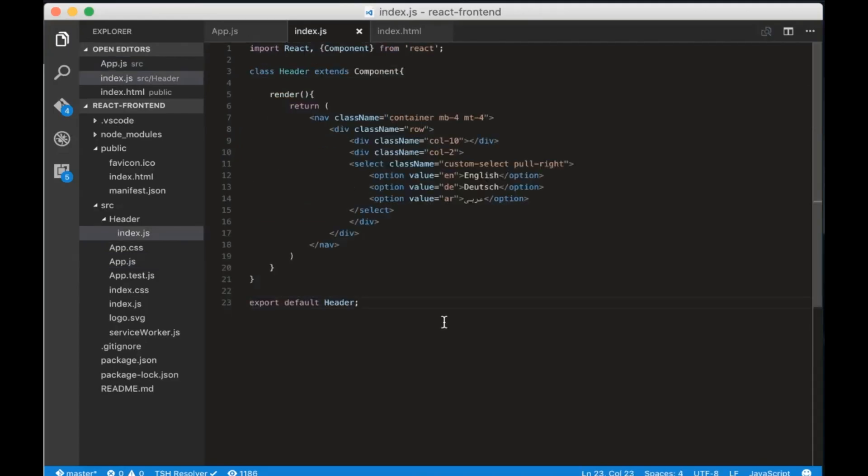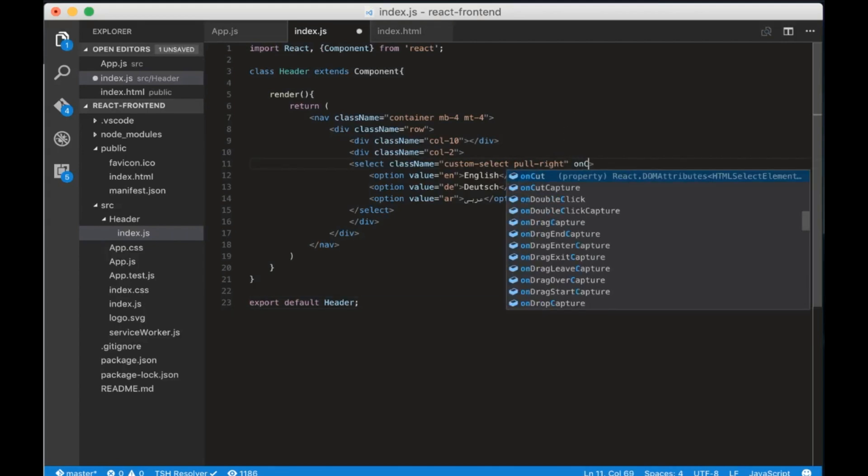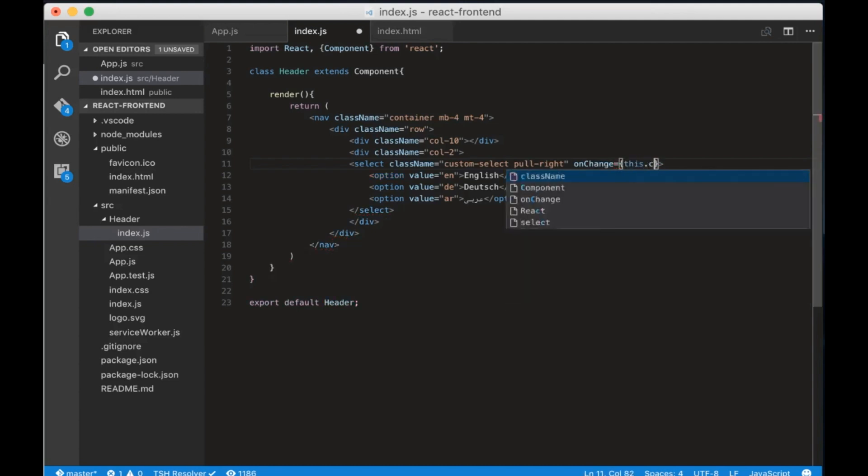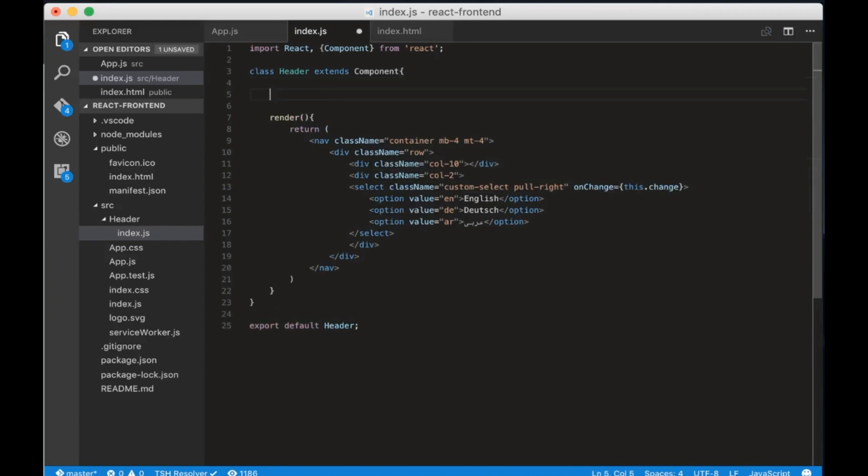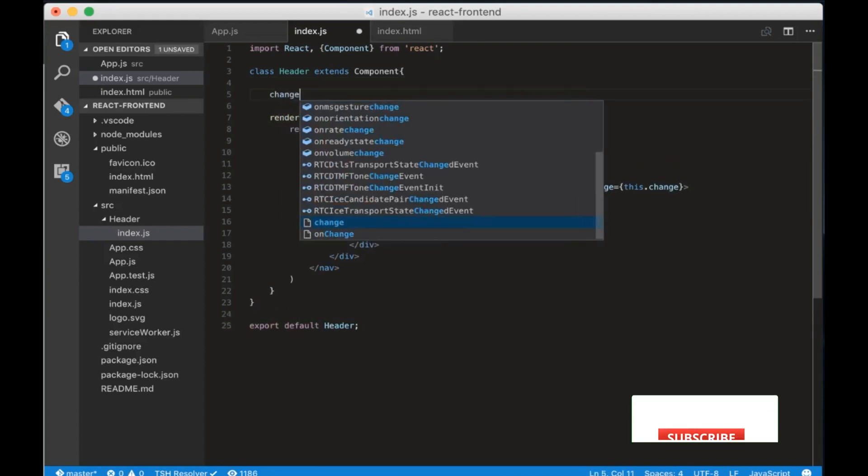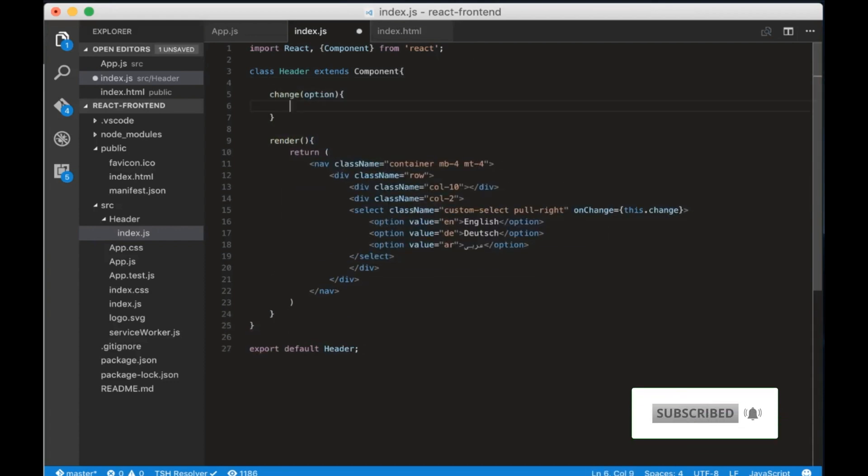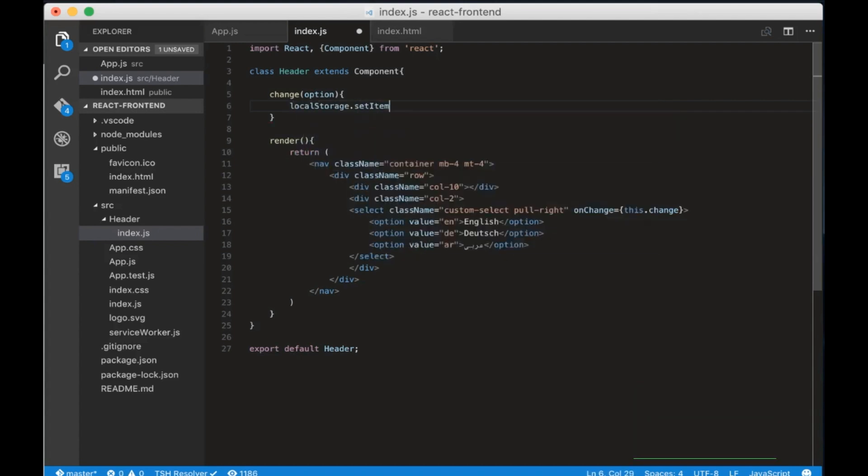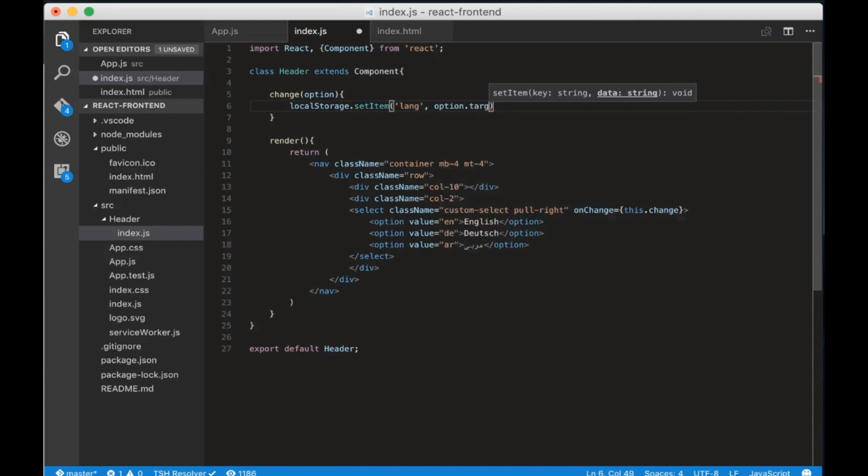Now let's store the current dropdown value to the local storage. On the select element add an onChange listener that will call this.change method. Now let's create a change method that accepts option as a parameter. Inside the method write localStorage setItem Lang option.target.value. This will store the selected language in the local storage.